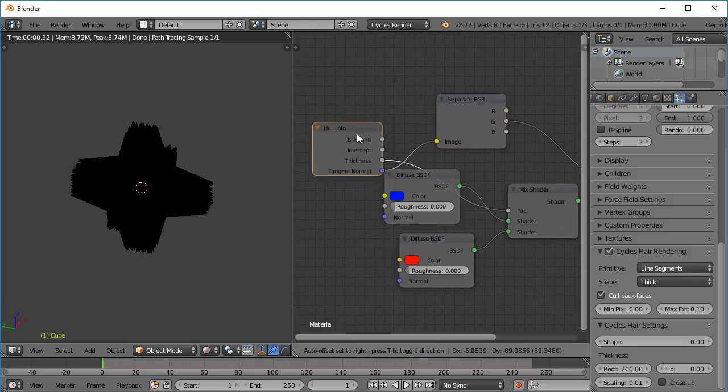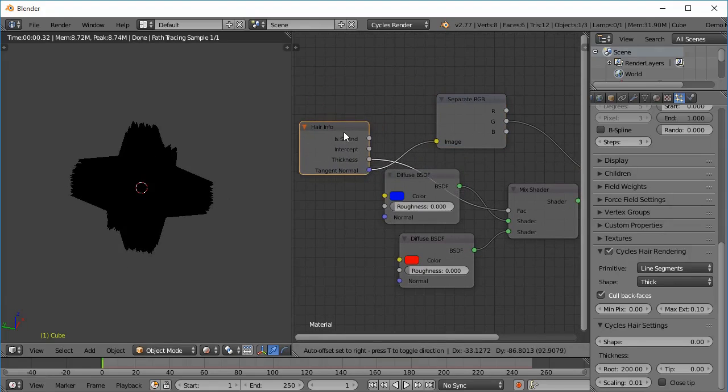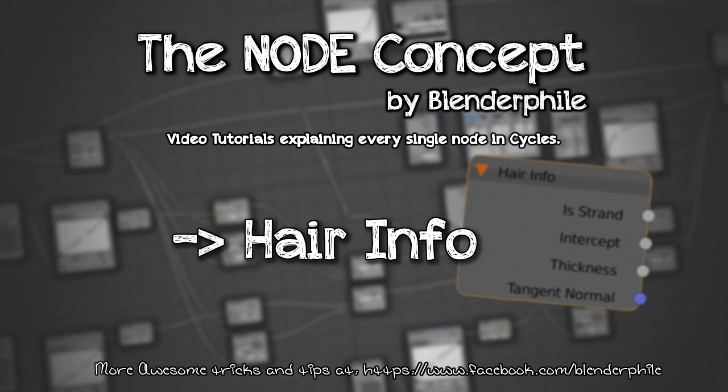So this is the Hair Info node. If you like this video press like, subscribe for more videos. And if you have some suggestions you can post them in the comments below. For more awesome tutorials visit facebook slash blender file. Thank you and have a nice day.